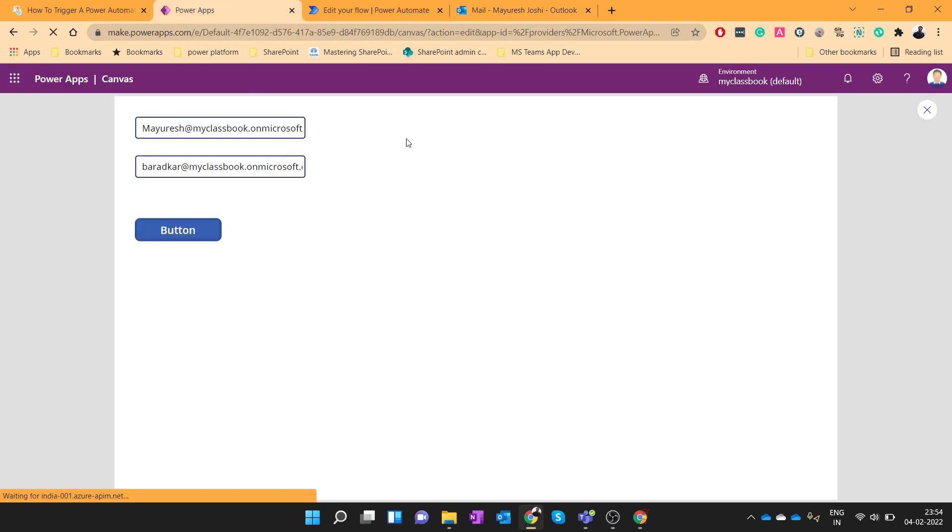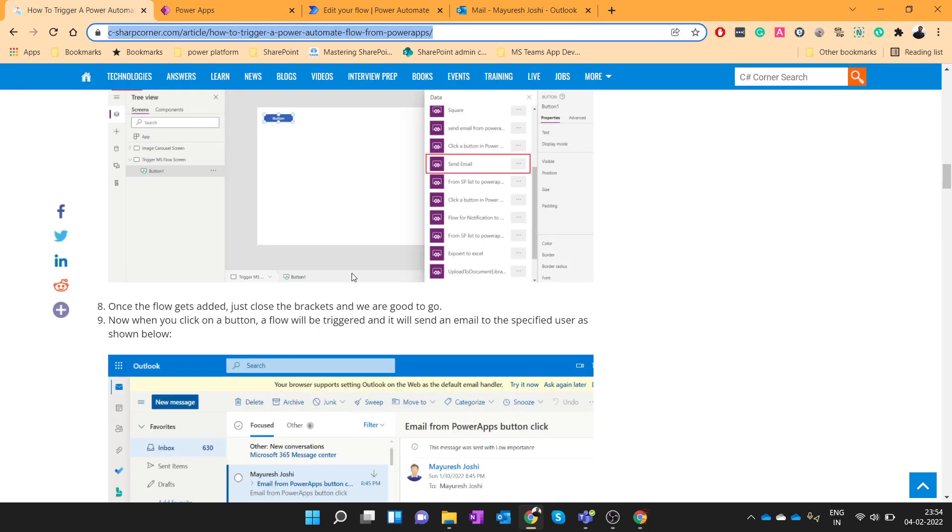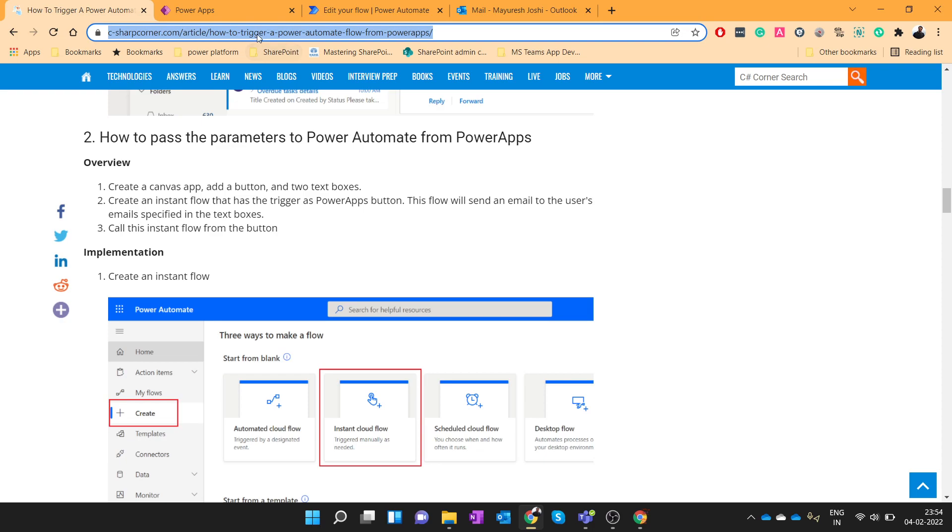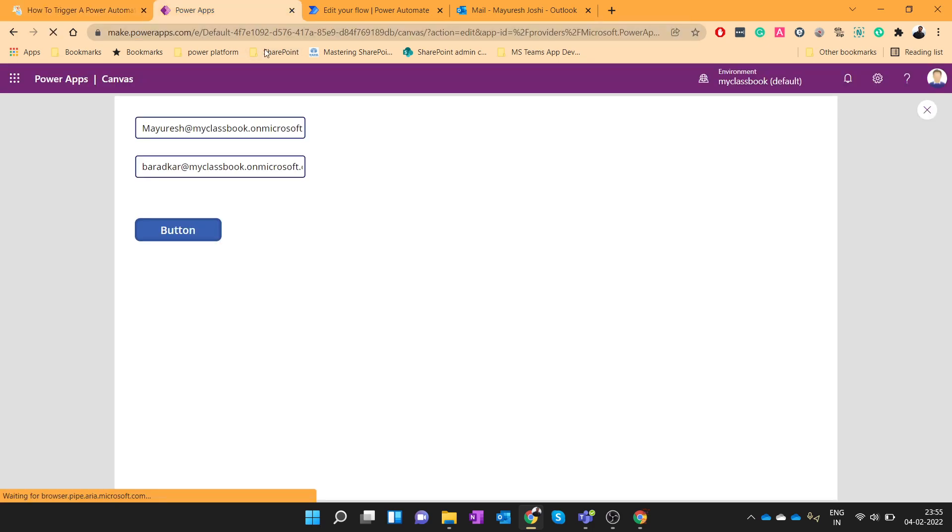So in this way we can easily call a Power Automate from Power Apps by passing the parameters as well. I hope you have liked this video. I have also written an article on the same. I will share this link in the video description. If you have liked this video please do not forget to subscribe to our channel. And if you have any questions please feel free to ask in the comment sections. Finally thanks for watching and have a nice day.